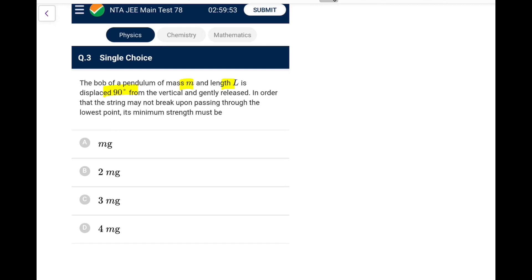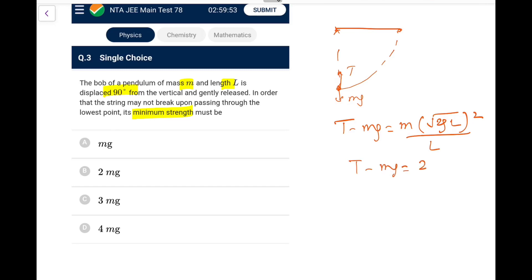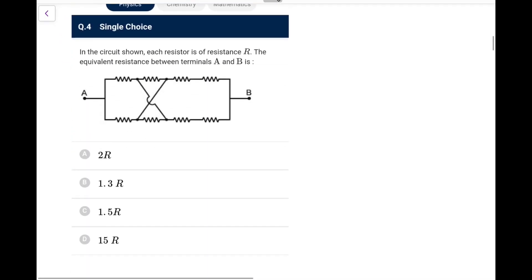Next: a pendulum of mass m and length L is displaced 90° from vertical. For the string not to break at the lowest point, we find the maximum tension. At the lowest point: T − mg = mv²/L, where v² = 2gL (from energy conservation with h = L). So T − mg = 2mg, giving T = 3mg. The minimum strength required is 3mg.